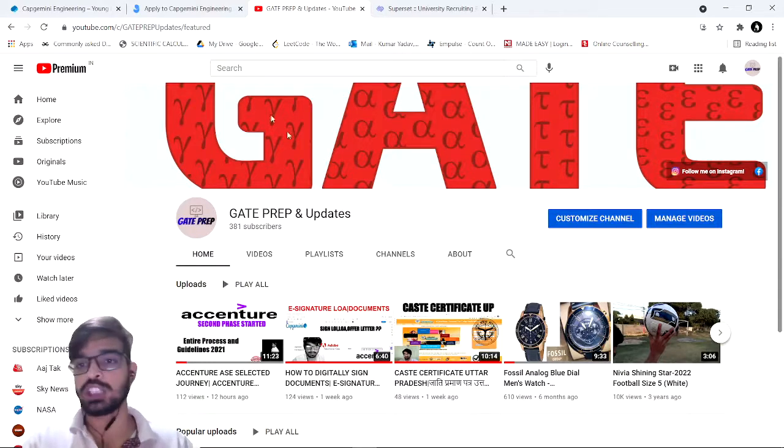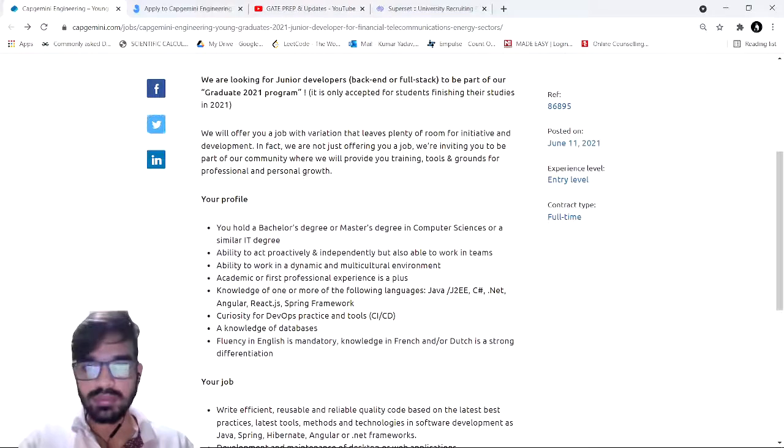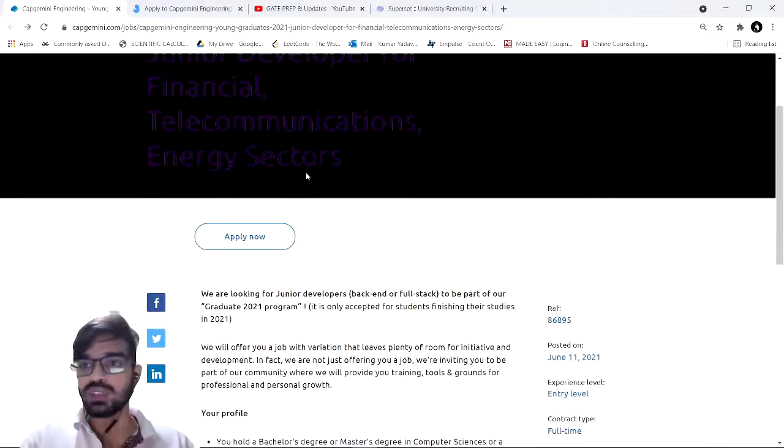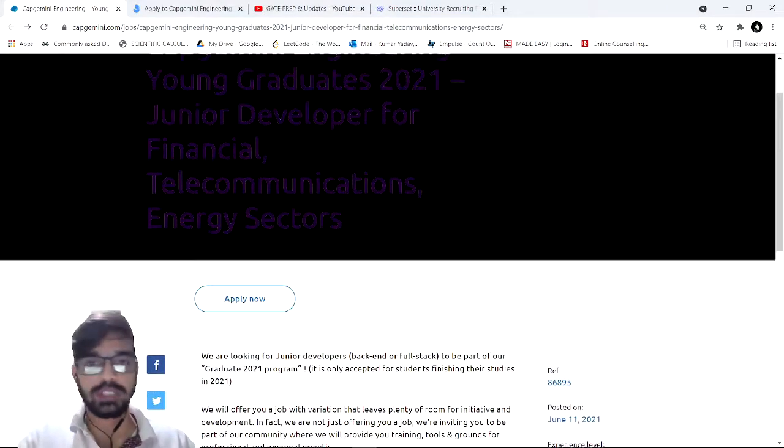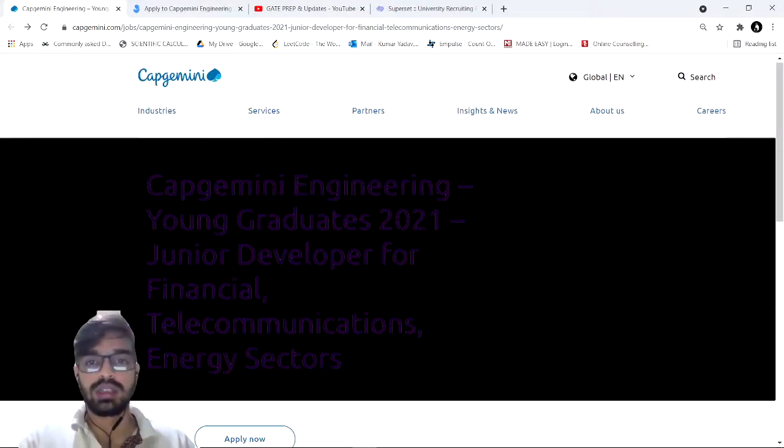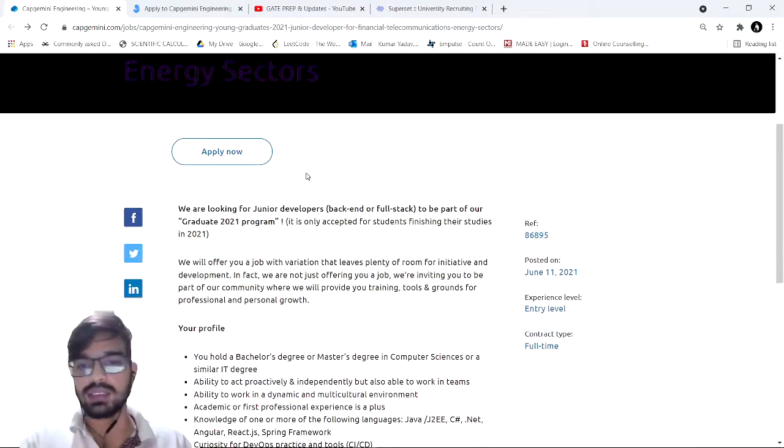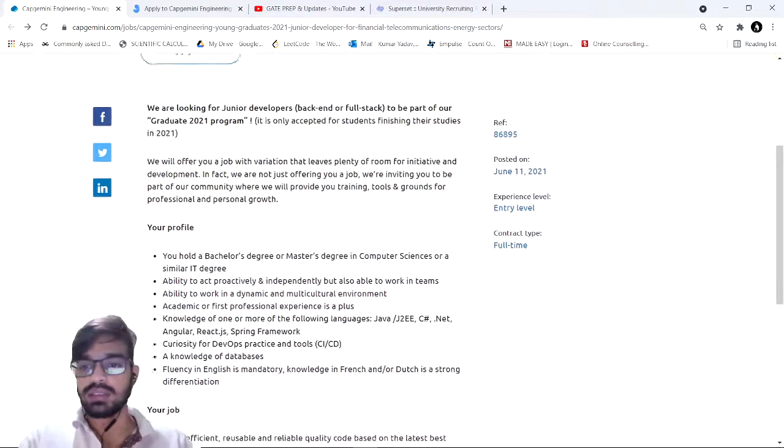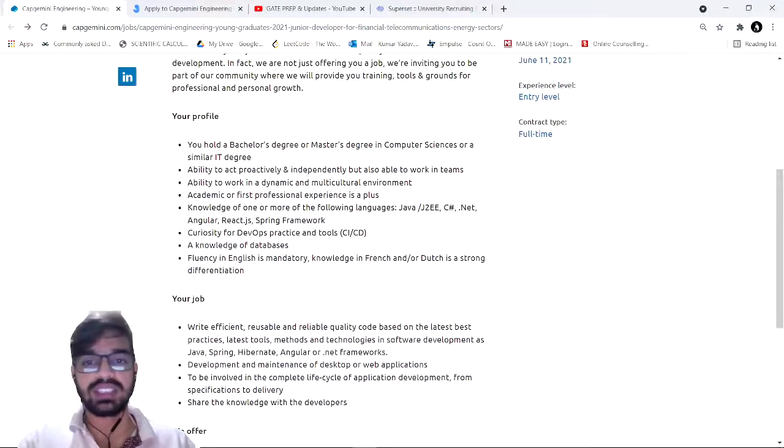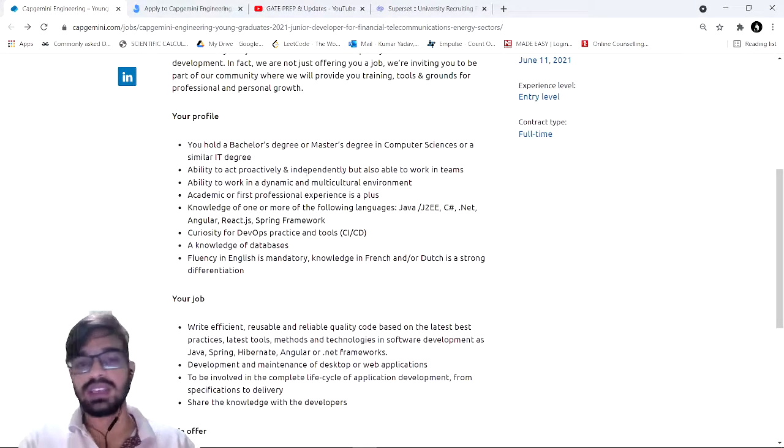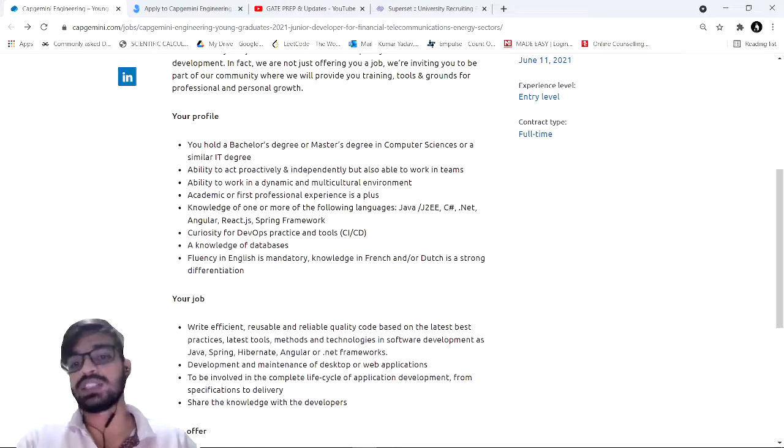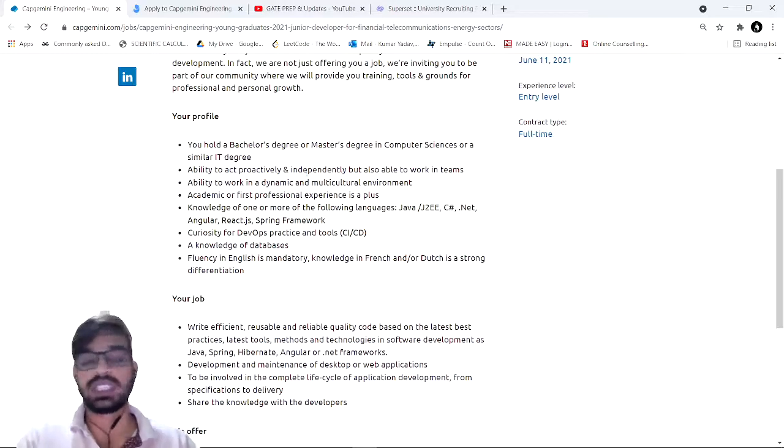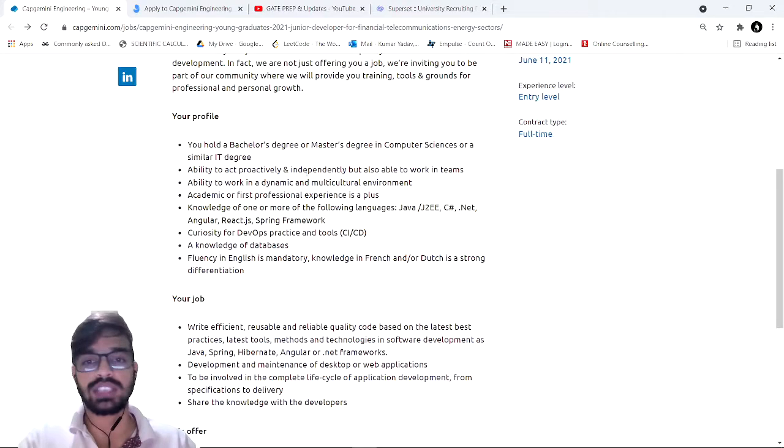You need to move to the portal of Capgemini for the job description and the link. You must have a bachelor's degree or a master's degree in computer science or IT related fields such as information security, information technology, or cyber security.